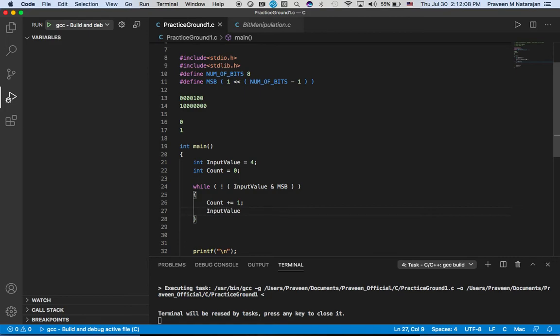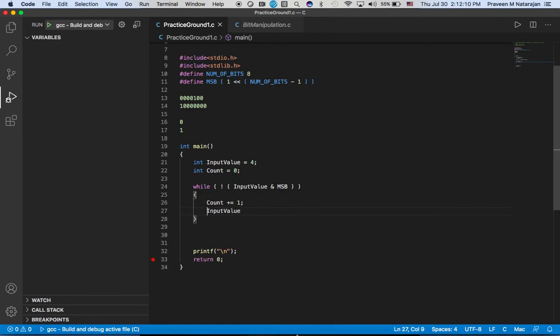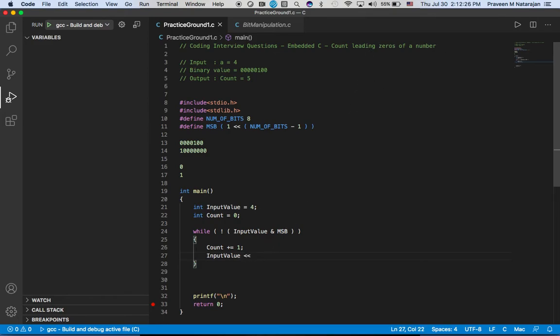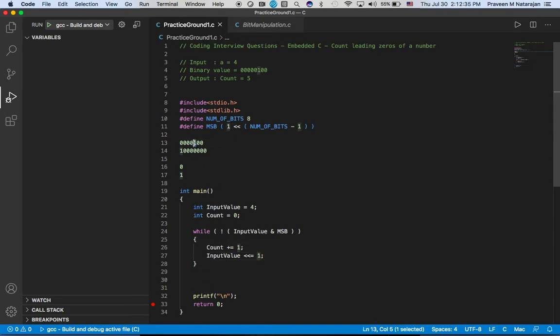For trailing zeros we did right shift - you remember, you can watch the video in the bit manipulation section on how to count the trailing zeros of a number. So we are going to do left shift here, left shift by one.